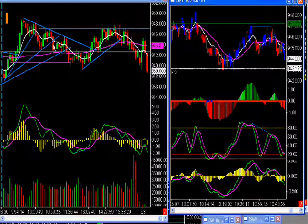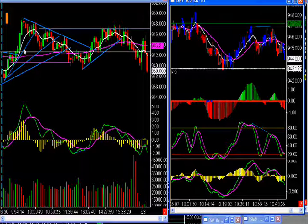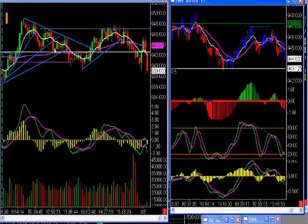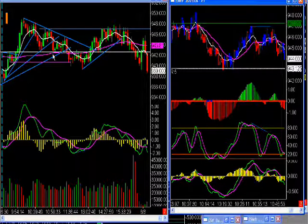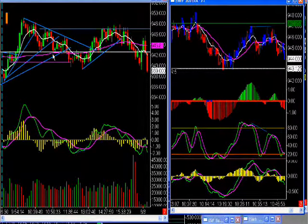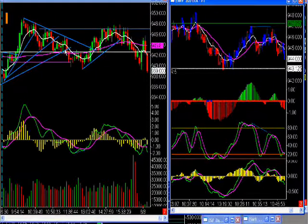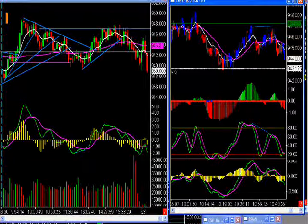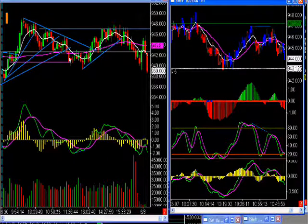We had a trendline break here, but we have that area right below us that we failed to break through. So what we wanted to do was let it break through this area, and then we would look to take a squeeze short or something along those lines. As you can see, it never did break through, so that wasn't anything we were looking to get on. This occurred at a little after 11:30.